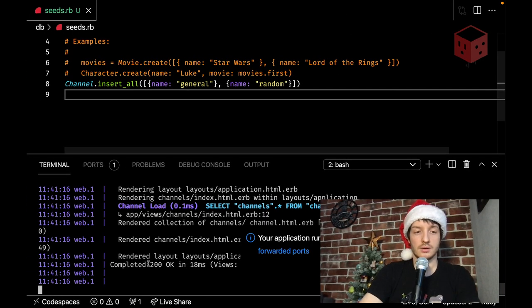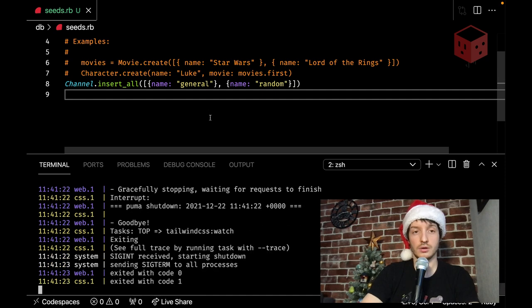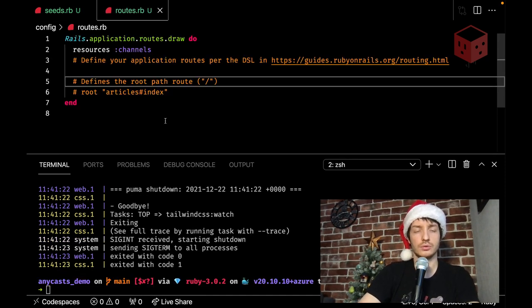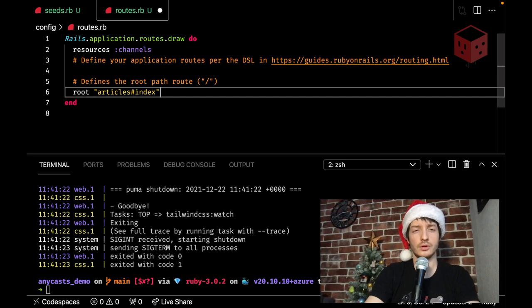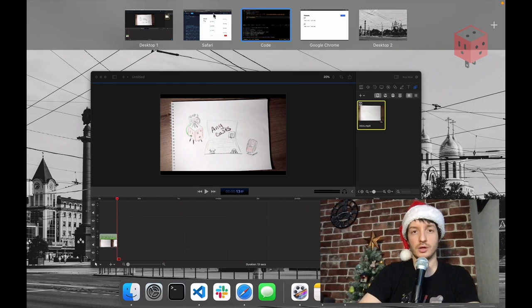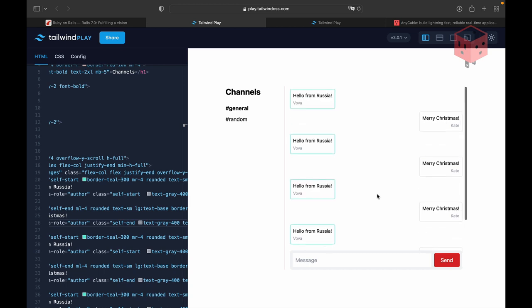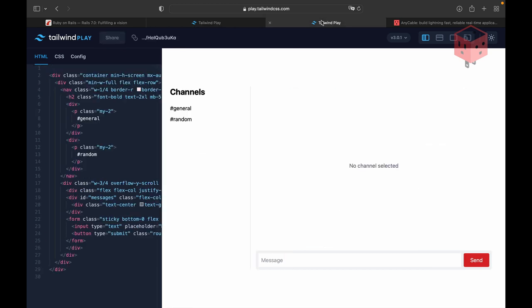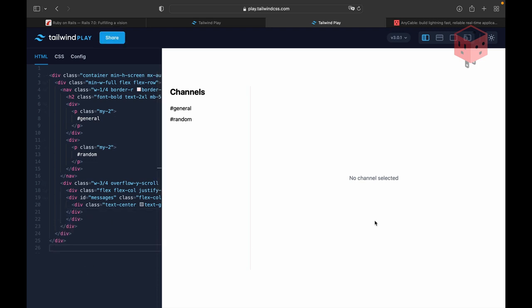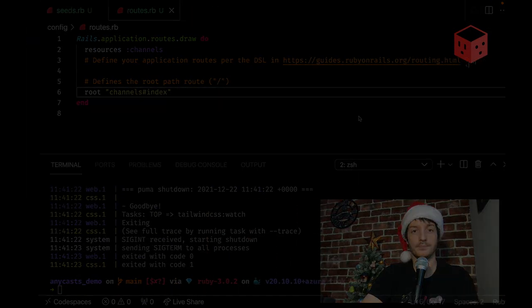So, let's start working on our UI, but first of all, let's update our routes, and define a root route. It's gonna be channels index. Let's open our mock-ups for a moment. So, what do we have? We have a channel, actually, state channel show action, and we have channels action, which looks pretty much similar, but there is no channel selected, and we probably should drop the form, because we don't need it. Yeah. So, this is our index page, and this is our show page. Let's update our templates accordingly.